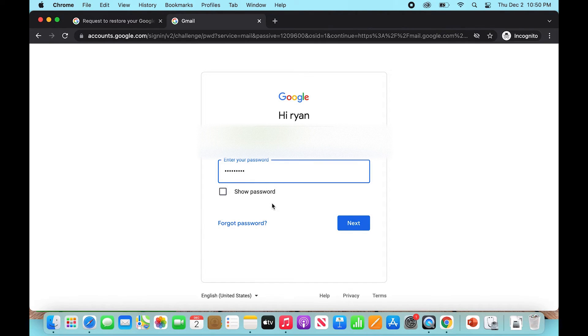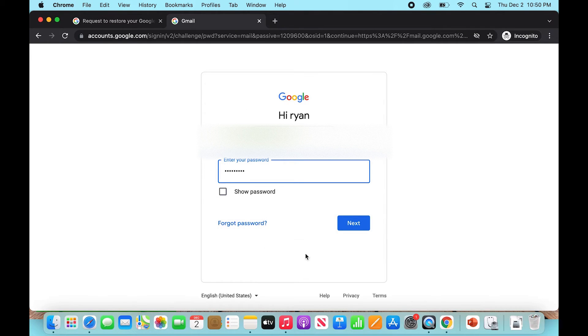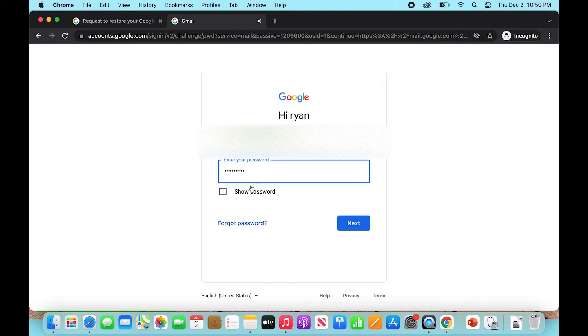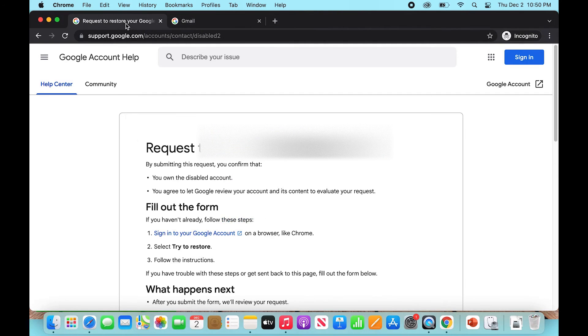...it's going to have a little link that says 'request to restore your Google account.' Now because I've already fixed this, I can't show you how to click on that link, but it's really straightforward - it's as easy as clicking on this blue link here, and it's going to take you to this page right here.